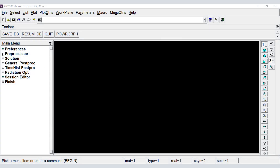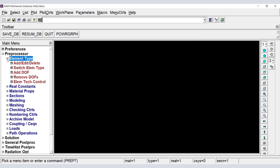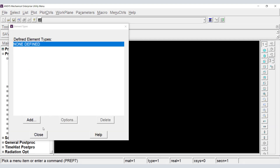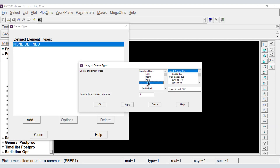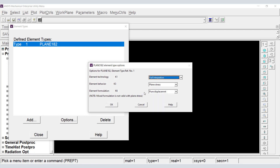In the preprocessor, we start by selecting the element type: Plane 182, with Key Option 3, Plane Stress with Thickness.